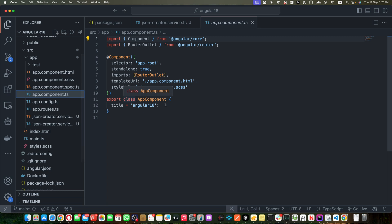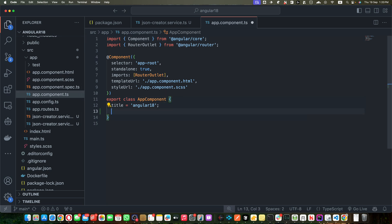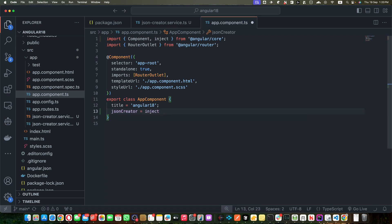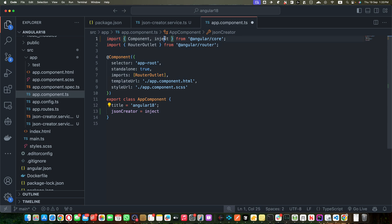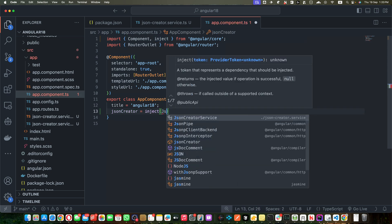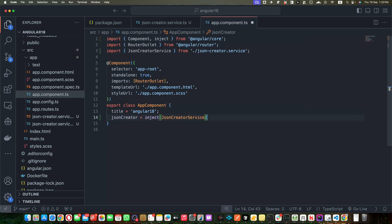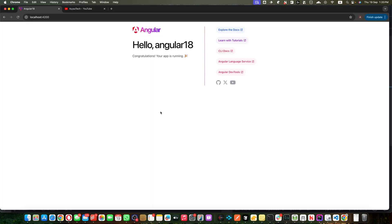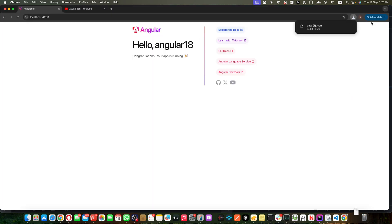Save it. Now let's inject this service in one of our components that is currently visible here. Currently app.component is visible, so I'm going to inject my service because as soon as I inject my service here the constructor would be executed immediately. So here let's create a property with the name jsonCreator equal to inject. Make sure to add the inject function from angular/core and pass it the service that you want to inject.